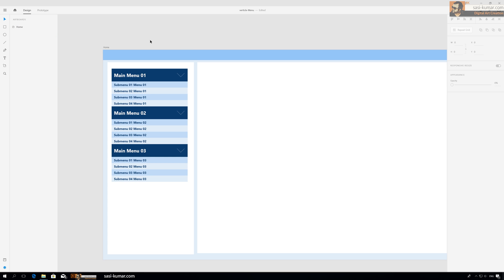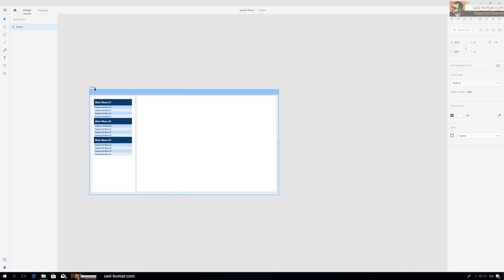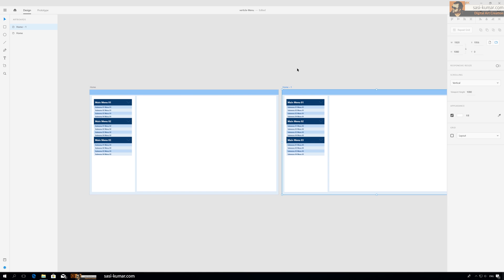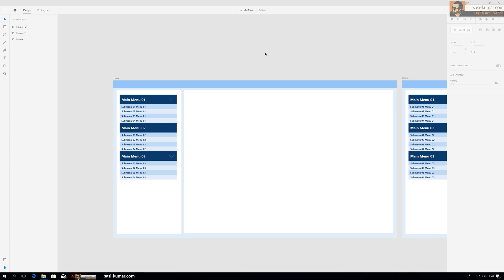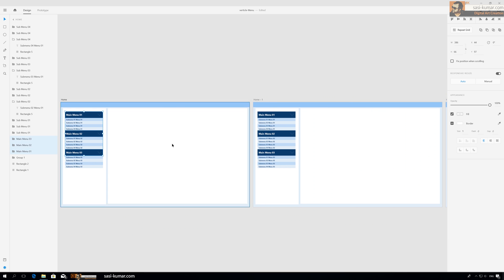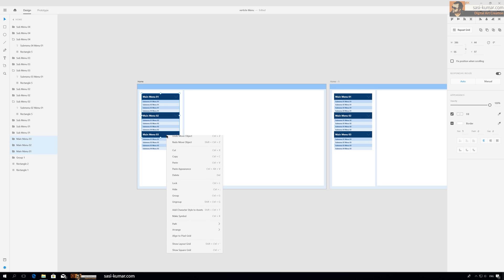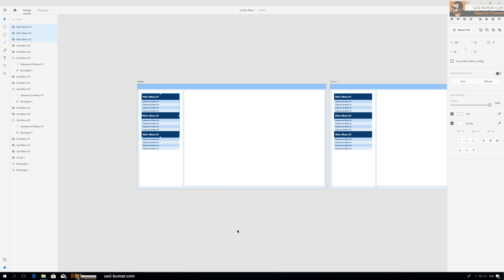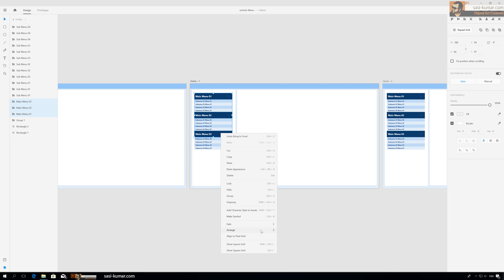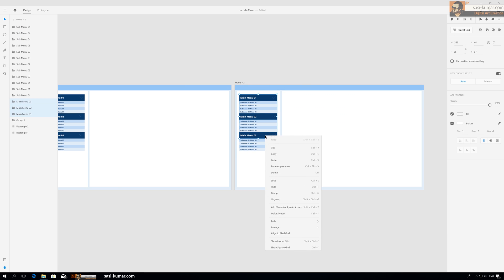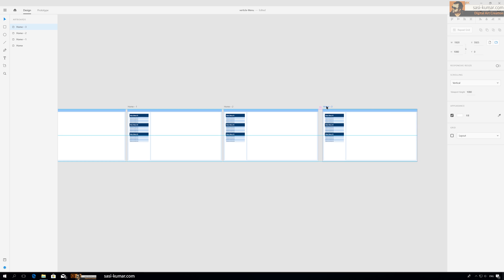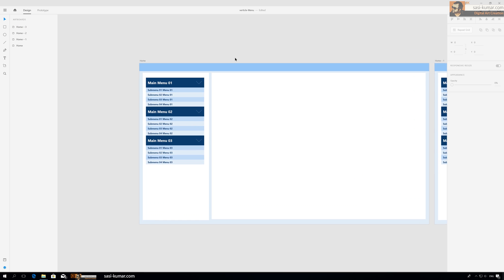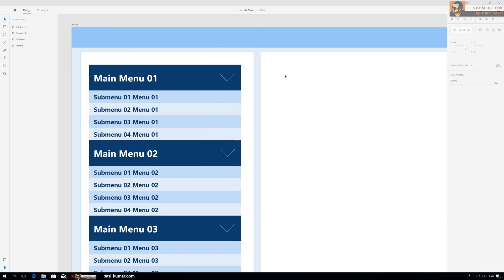We are almost there. We need three artboards for each of the three main menus. I forgot to do one more thing with all these main menu items — right click and arrange, bring it to the front. Do the same for all of them. We need one more artboard because one will be the closed state. The home artboard will be the closed one.